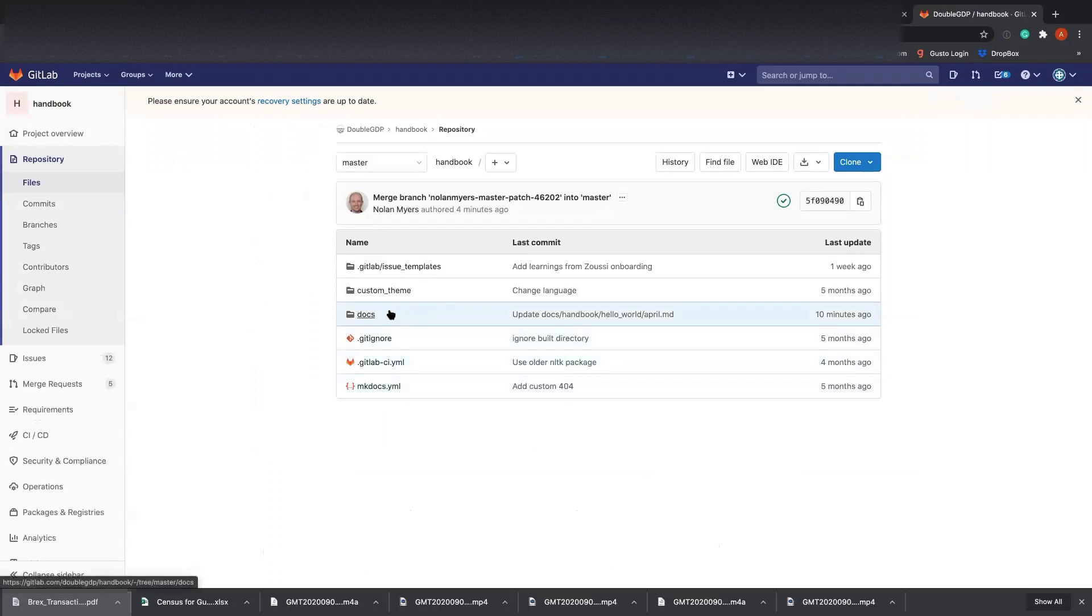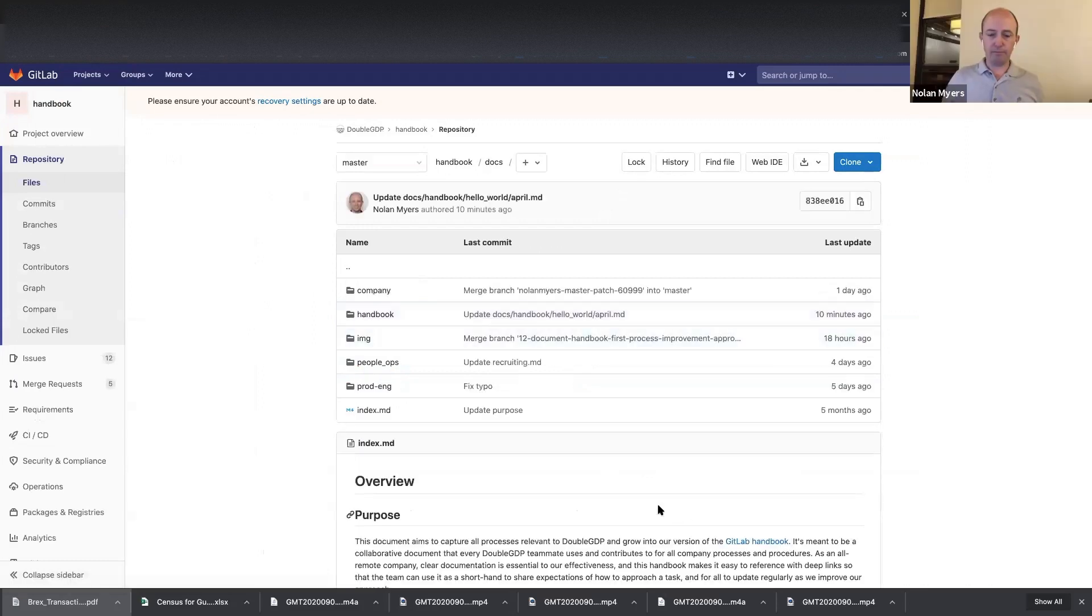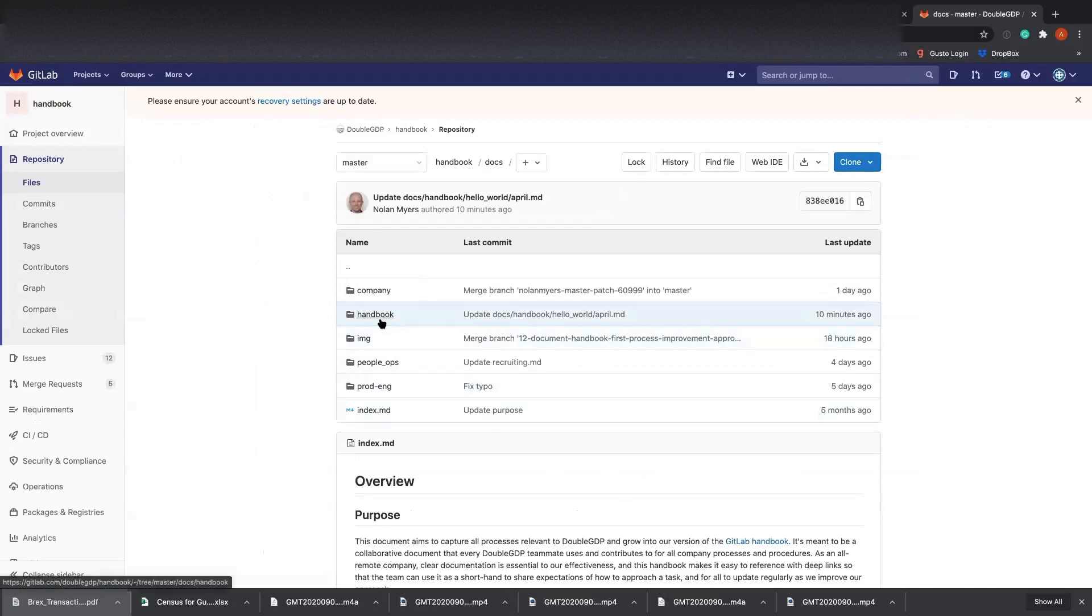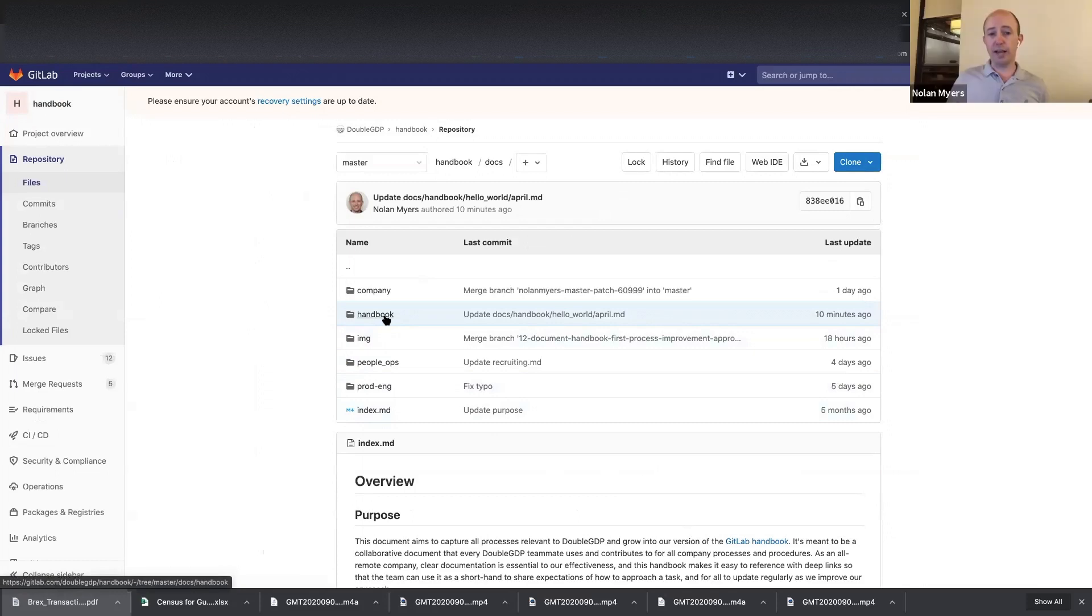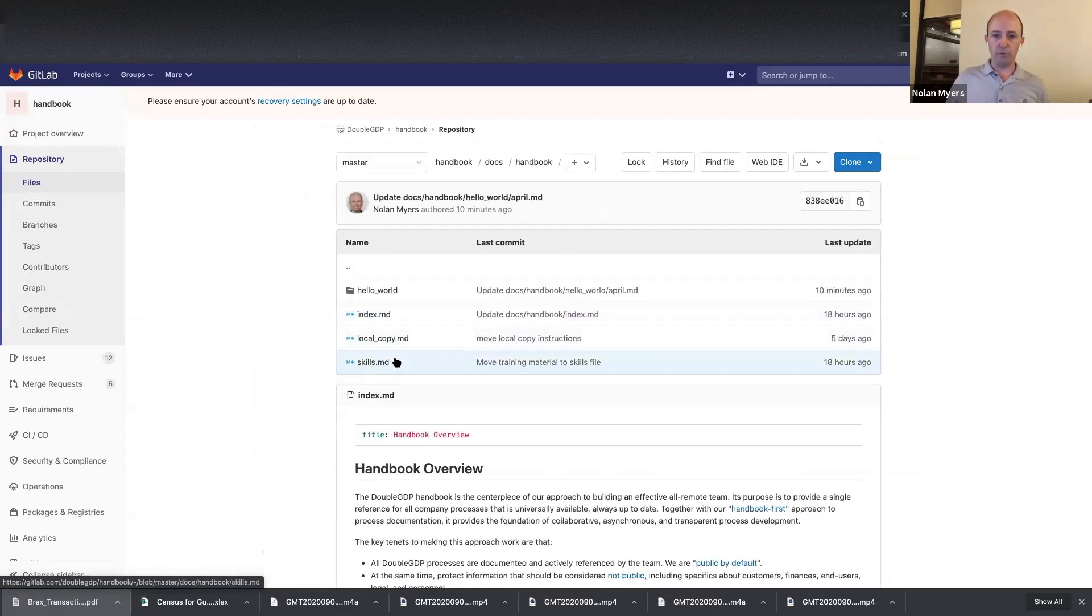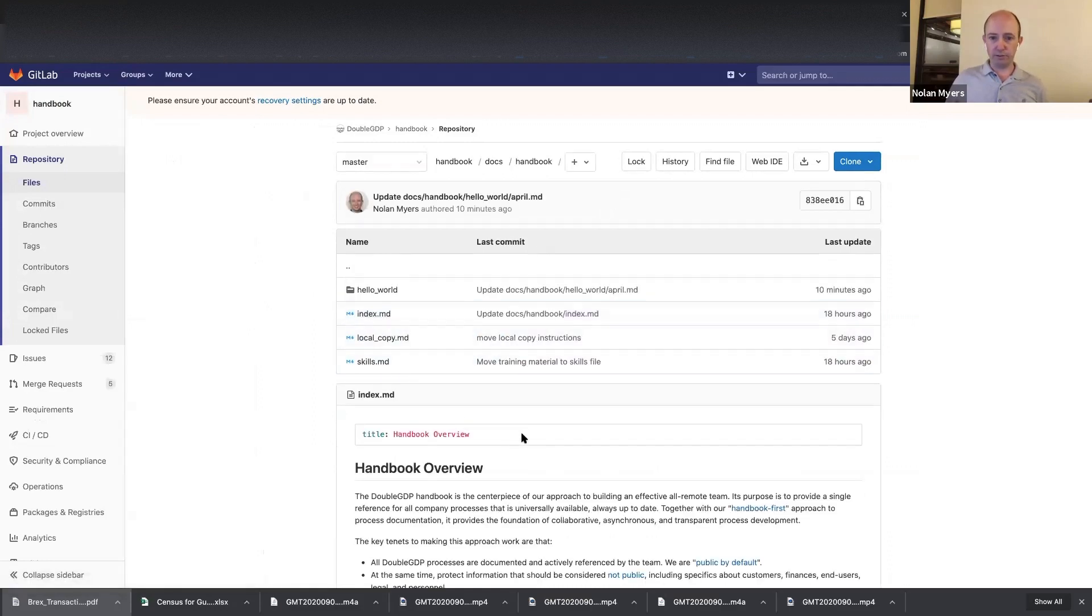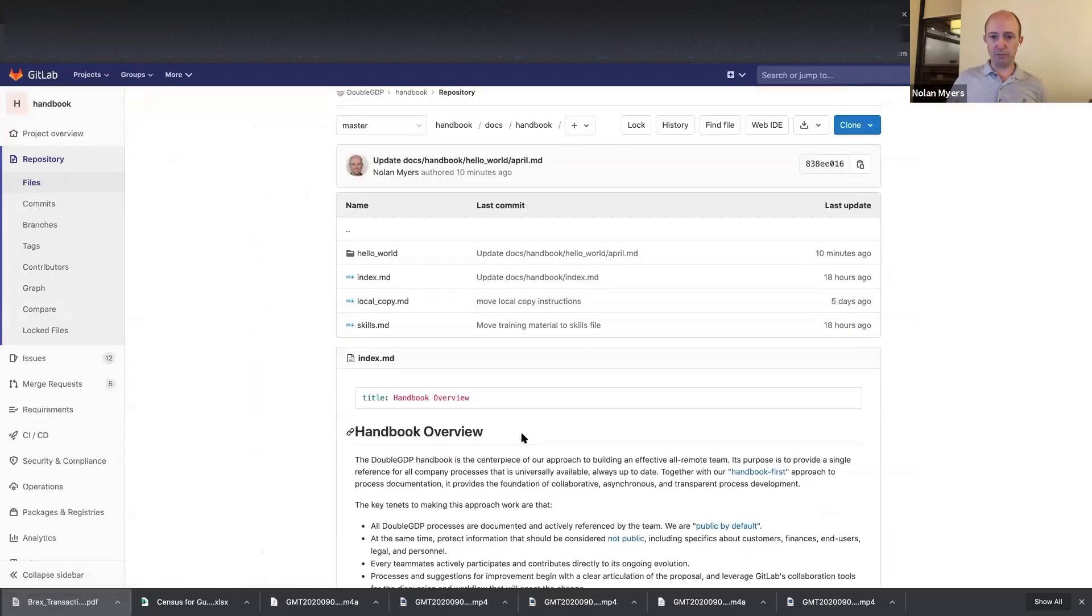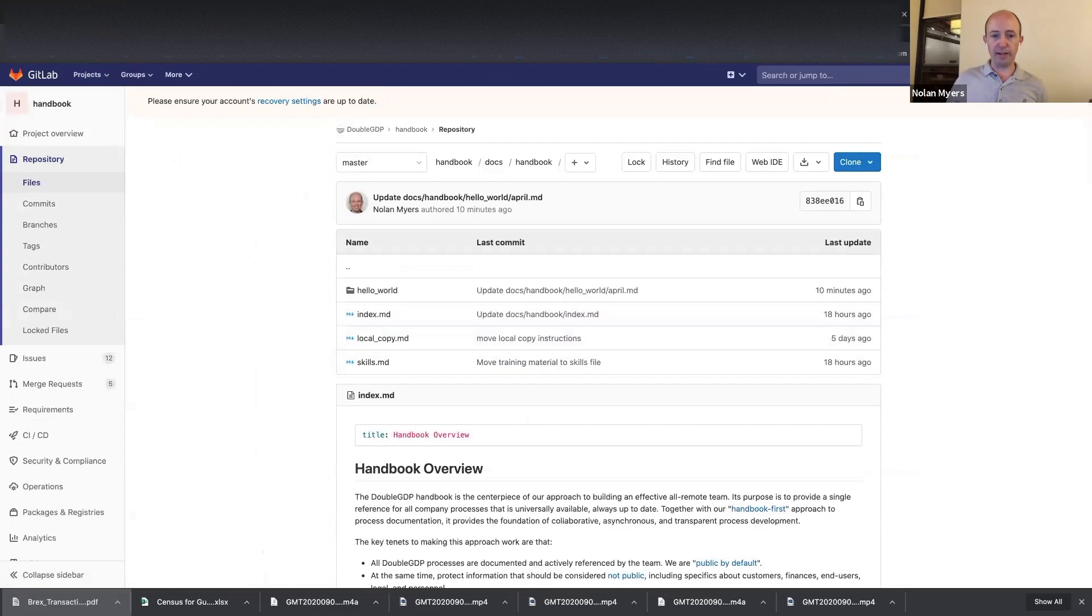All right. And then I'm assuming docs. Yep. And then handbook, handbook. Yeah. And what you're doing now is you're just navigating the high, the source code of the repository. Okay. Which you can do in this view. This is the same thing that we talked about. You can navigate it as files.